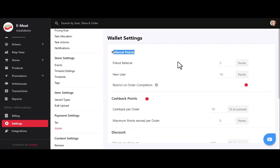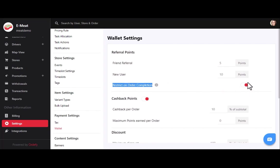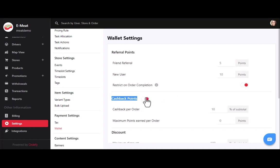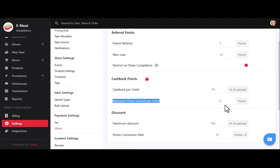In referral points, if customers share the meat delivery app with friends, colleagues, and relatives, they will earn friend referral points in their wallet. You can enter any number for the friend referral to improve customer engagement. You can also add points for new users — these are reflected in the new user's wallet when they sign up using a shared referral code. There is also a validation on order completion toggle: if enabled, referral points are only granted after the new user completes their first order. In cashback points, you can enable or disable this feature and update the cashback value per order and maximum point limits.